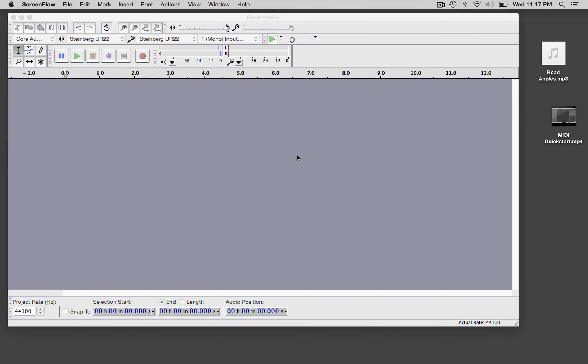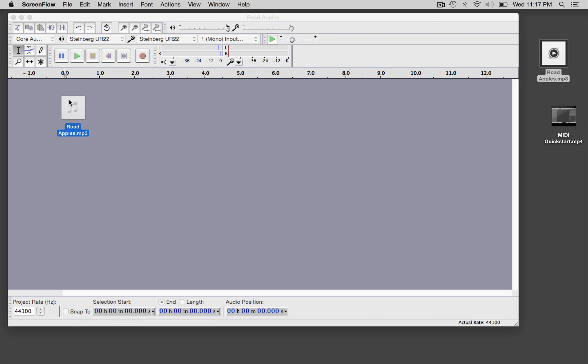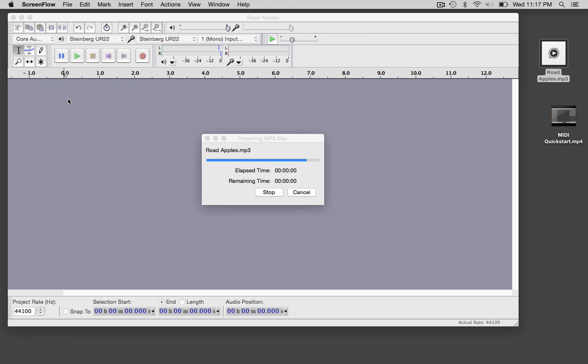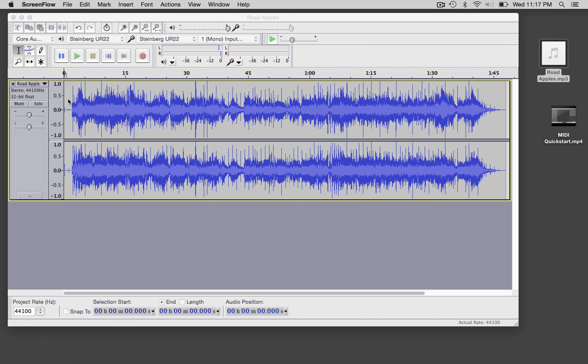Hey, this is Matt, and in this tutorial I'm going to give you a quick overview of mastering in Audacity. So I'm going to use an mp3 here and I'm just going to drag it into the workspace window.